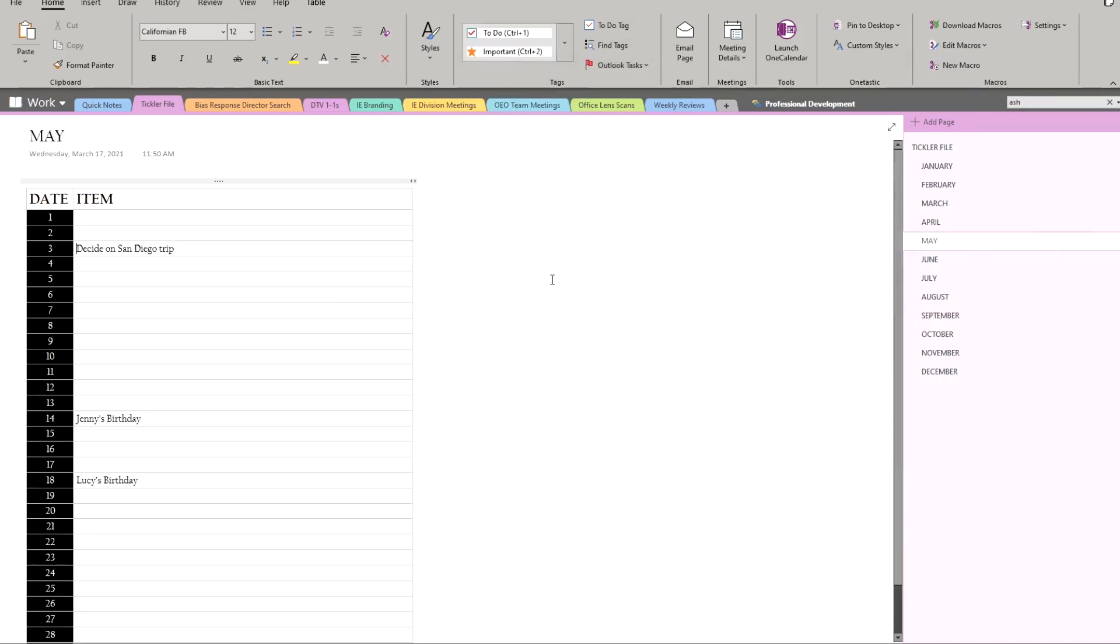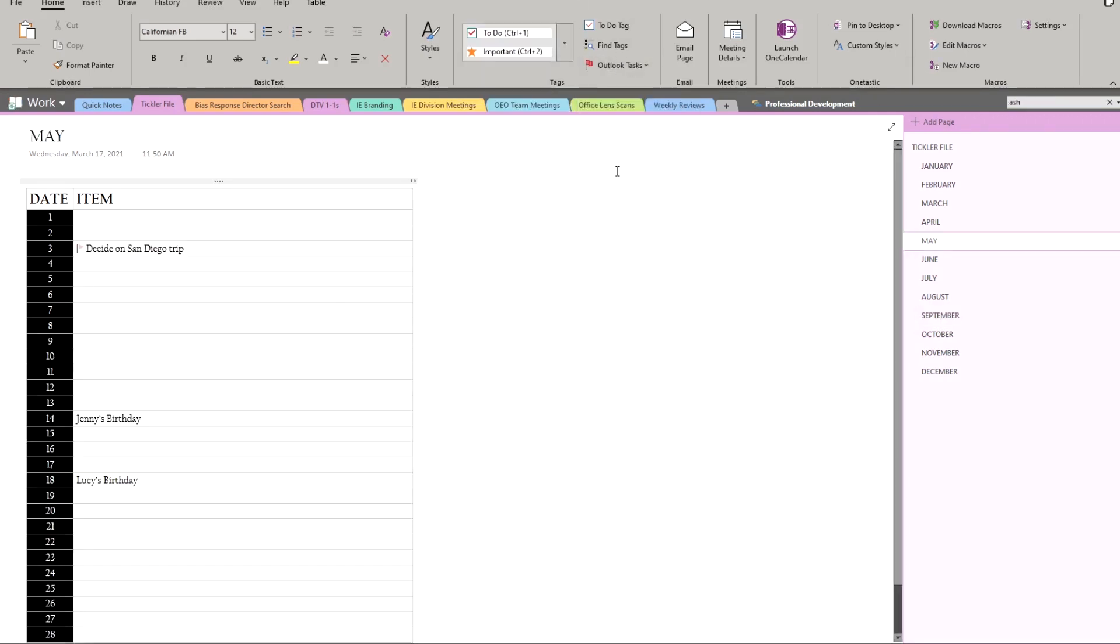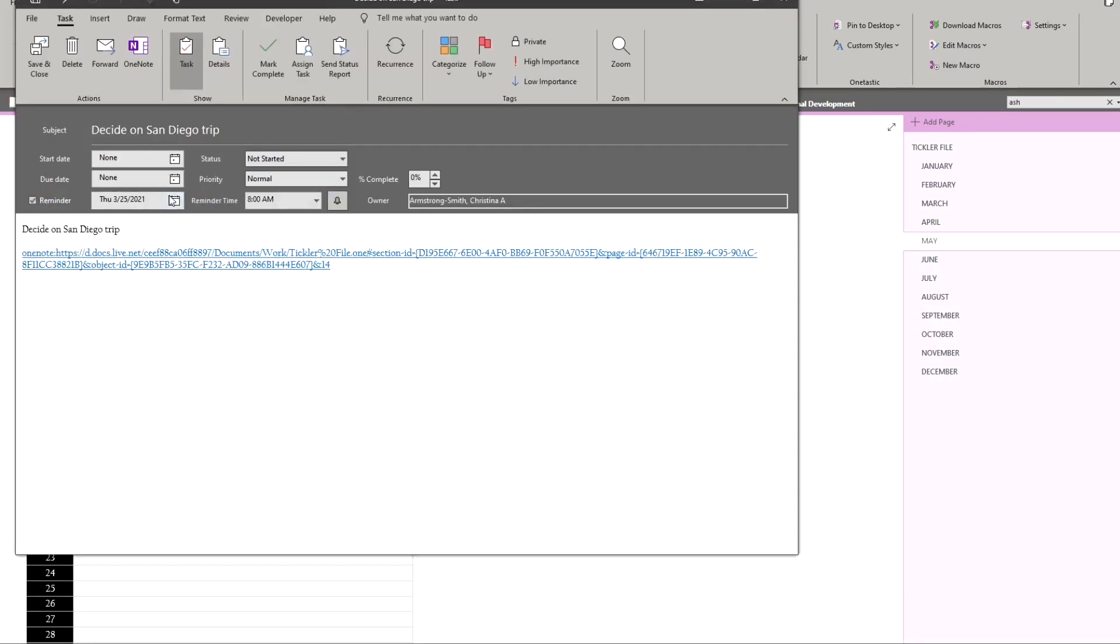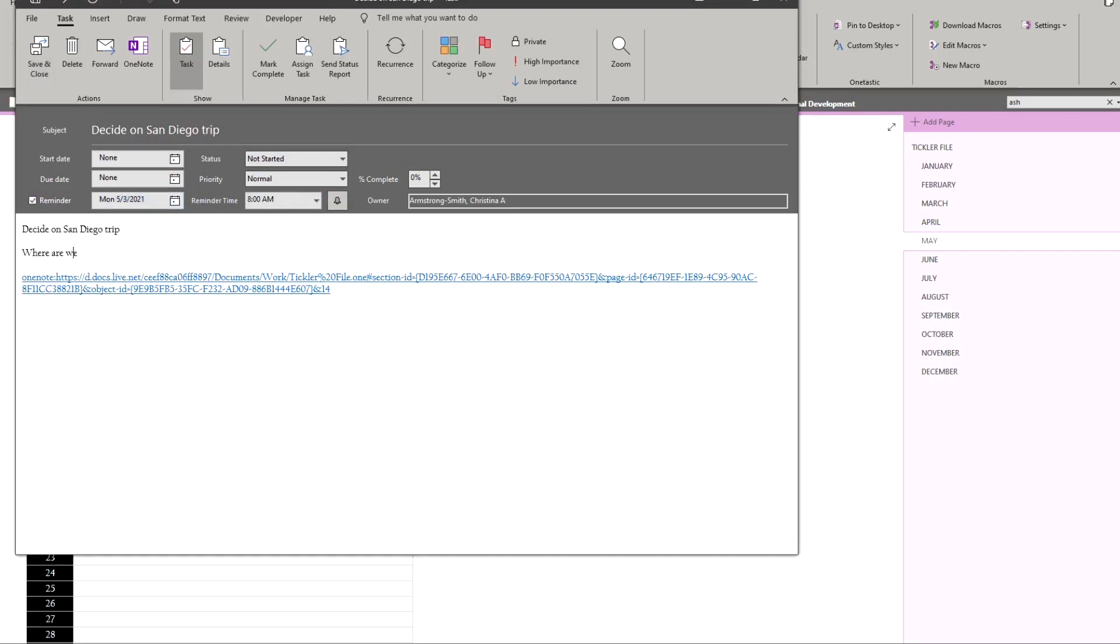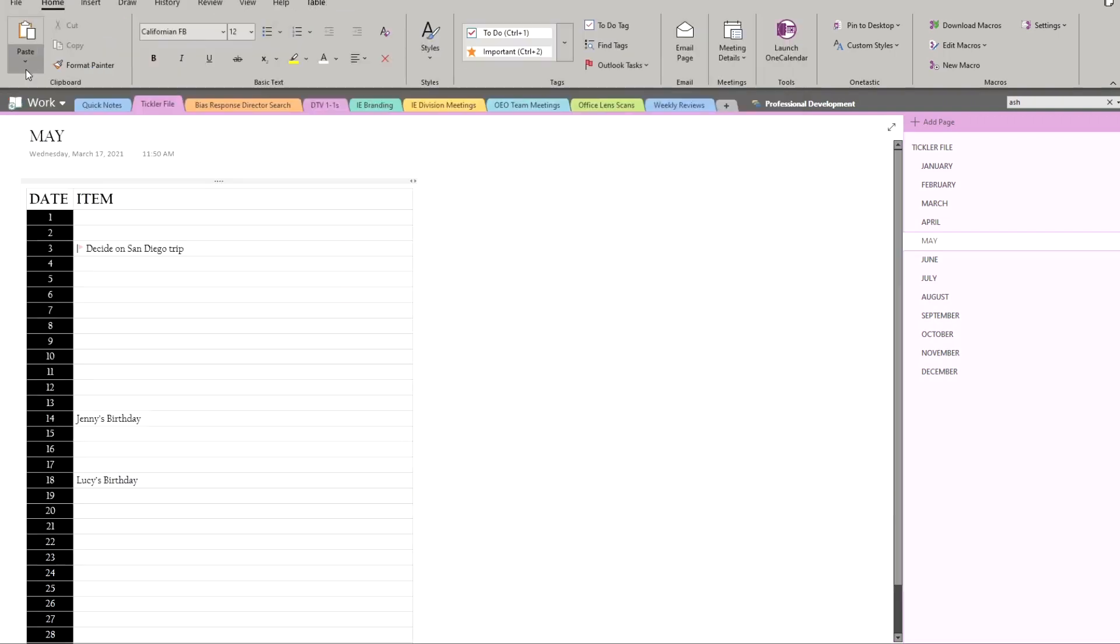And as a bonus, if you use OneNote with Microsoft Outlook, you can make this an Outlook task, and you'll get a reminder in Outlook to complete the task, so you don't have to open your tickler file in OneNote every day.